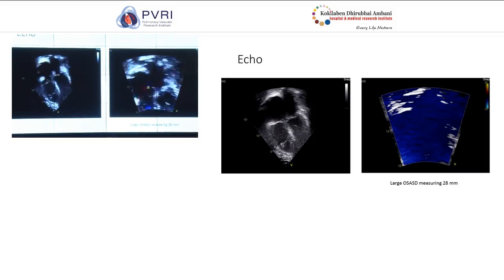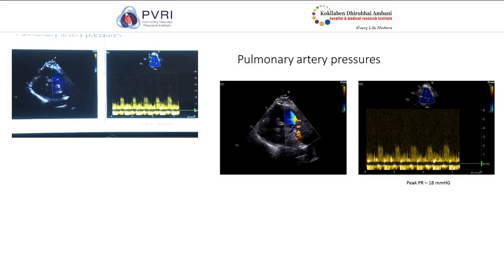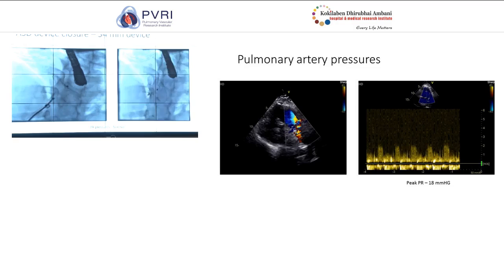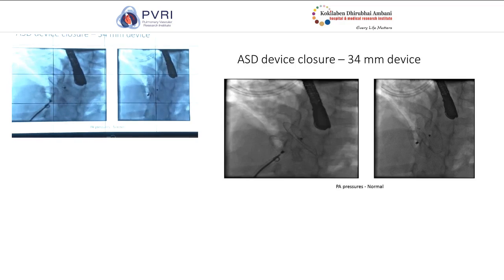His peak pulmonary PR gradient was around 18 mmHg. The pulmonary artery flows were not as vigorous as expected in somebody with a large left-to-right shunt. We took the patient for ASD device closure. PA pressures were measured — systolic of 25. In our protocol, we don't calculate Qp/Qs if examination, X-ray, ECG, and echo suggest a significant ASD. This was performed under general anesthesia.